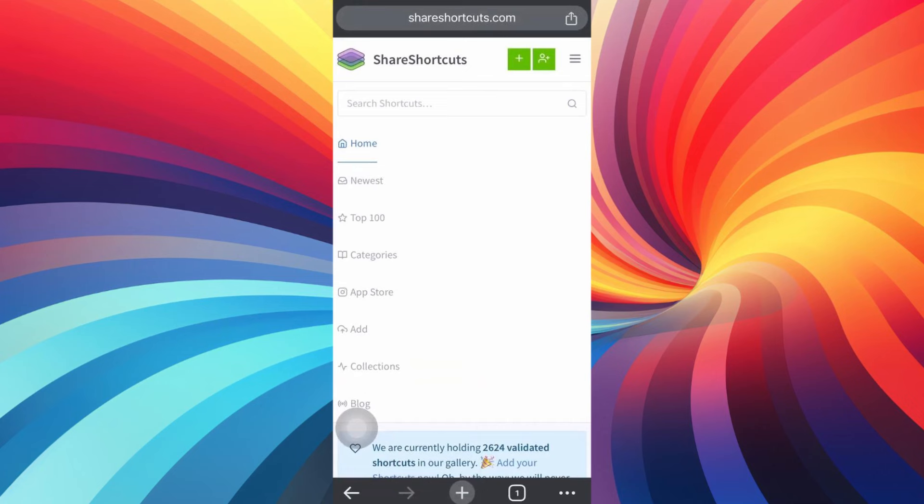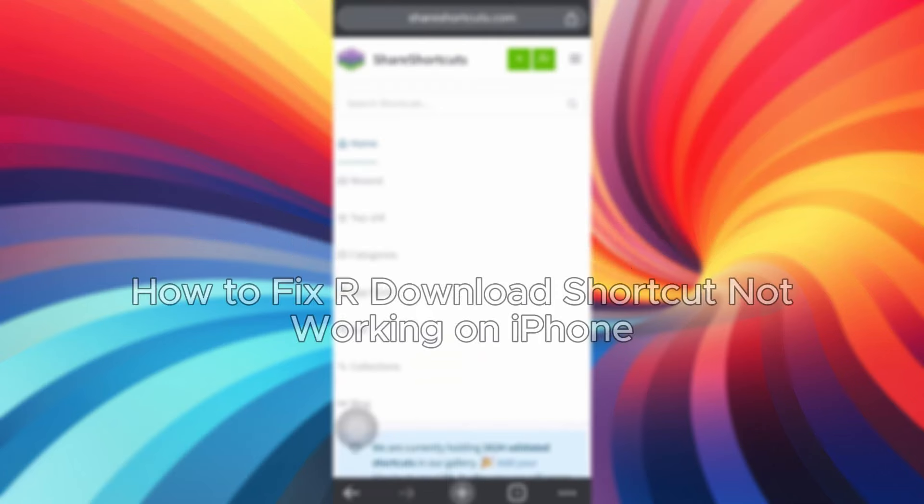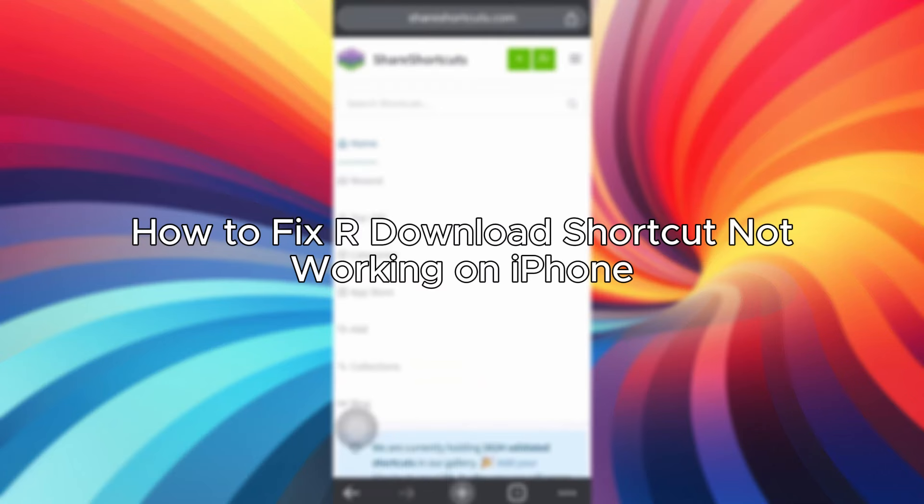Hello everybody, and in today's video I'll be teaching you how to fix R Download shortcut not working on iPhone.